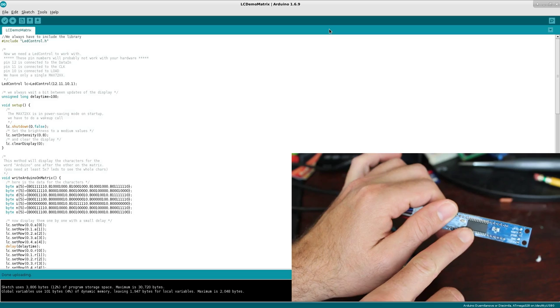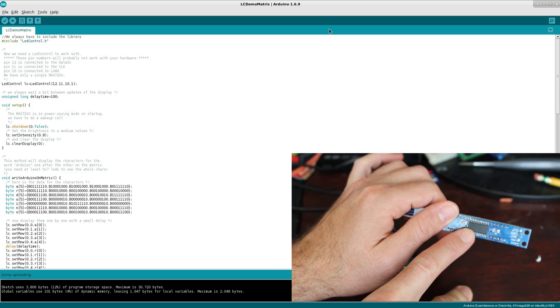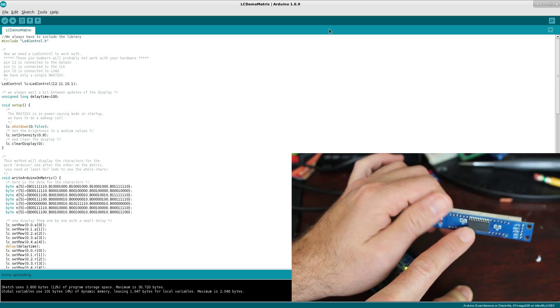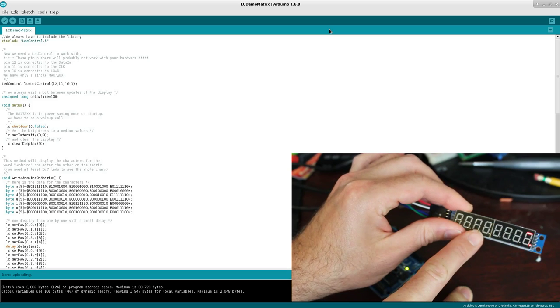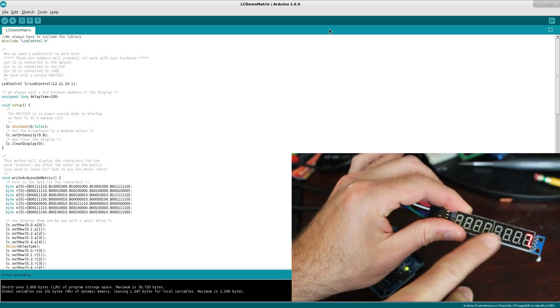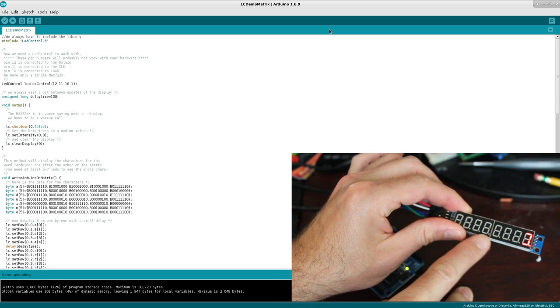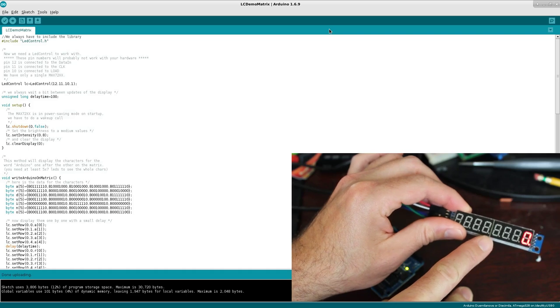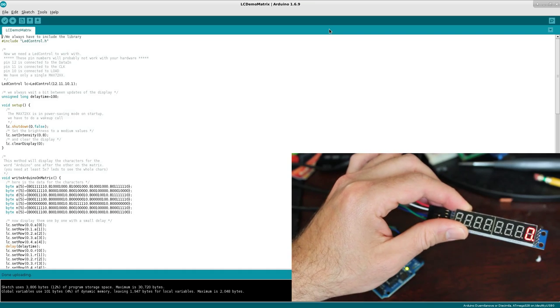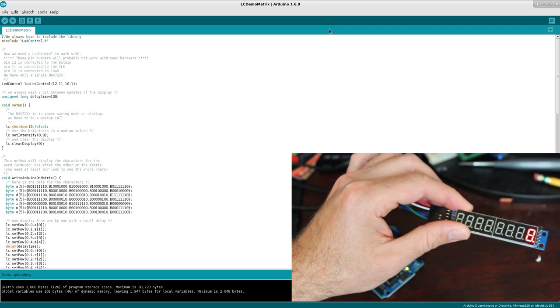Well, again, this MAX7219 chip doesn't just control seven segment displays. It also controls other displays such as dot matrix. And we'll get over that in a couple of weeks.